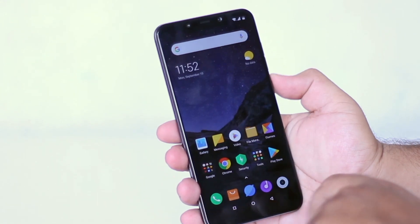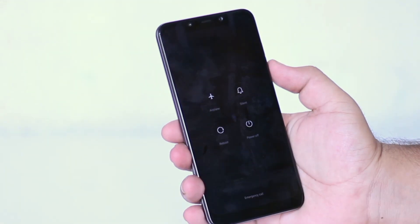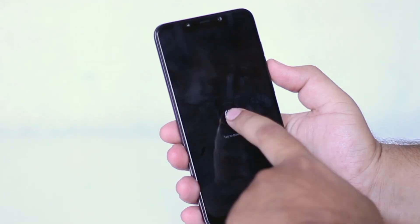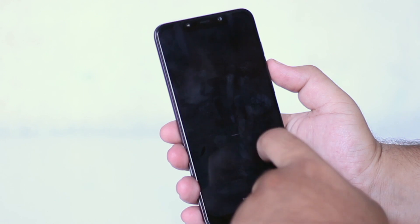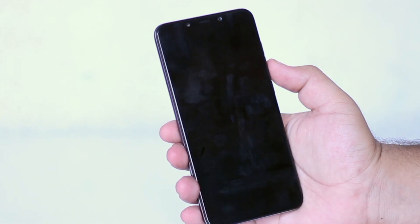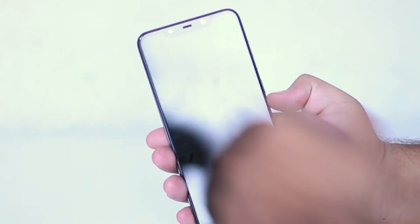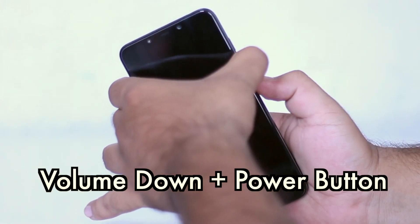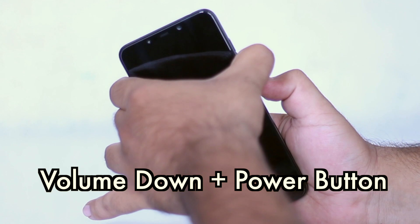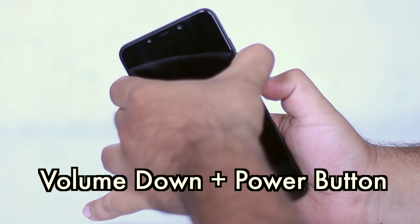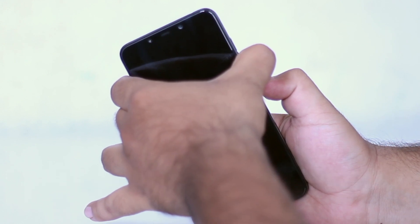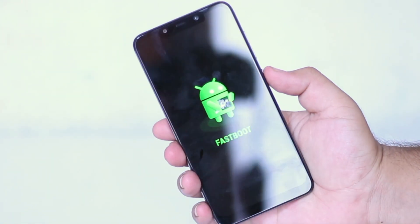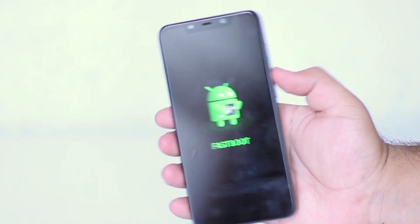Now power off your phone. Once the phone is completely turned off, press the volume down button and the power button simultaneously for few seconds. Now your phone will be booted into the fast boot mode.